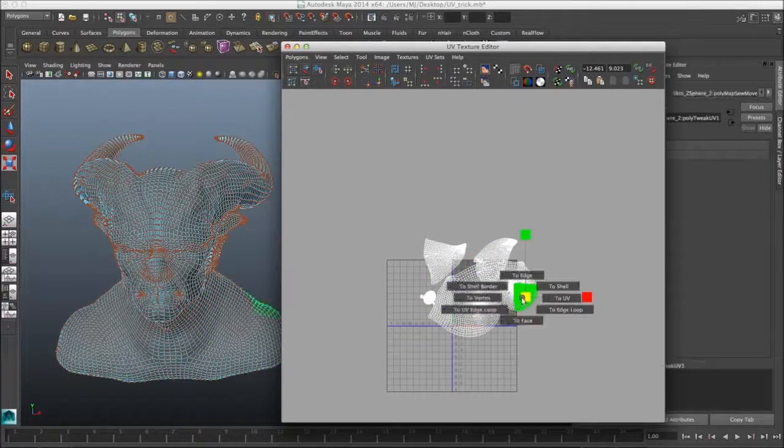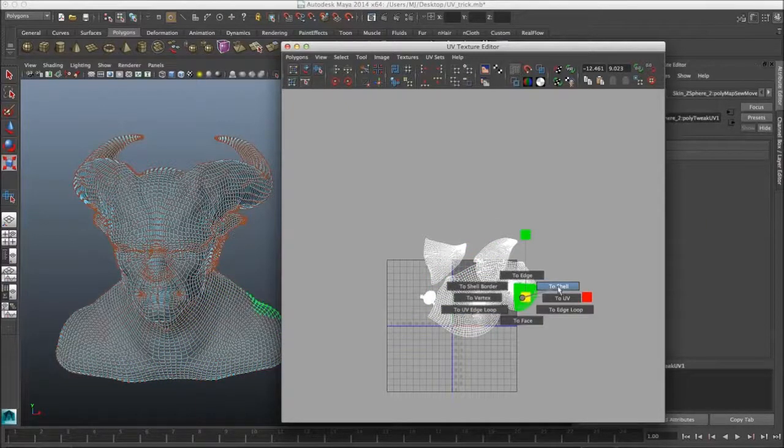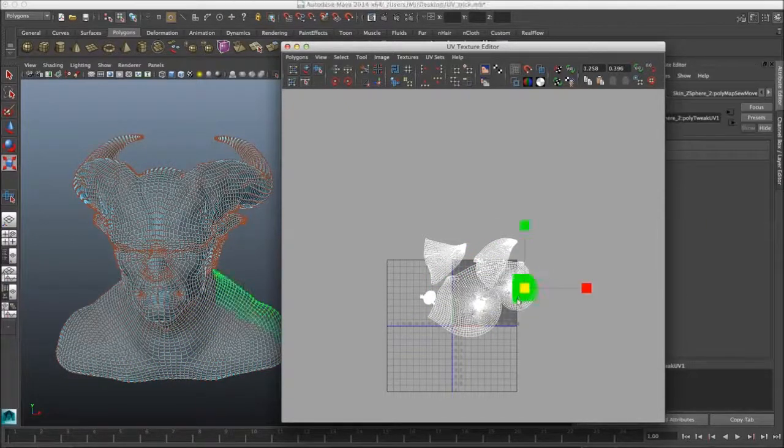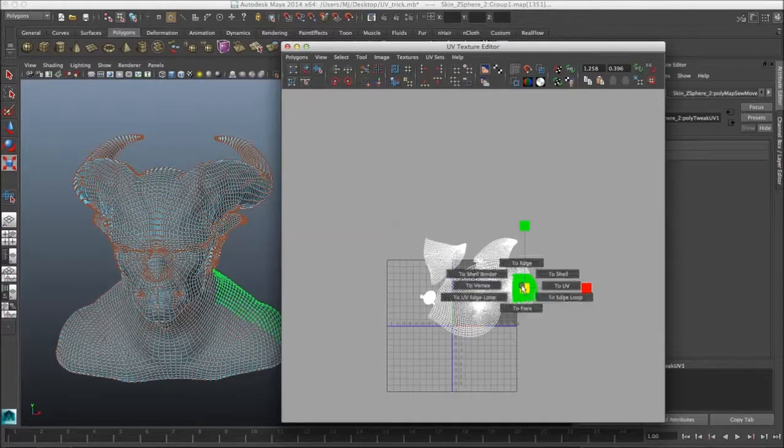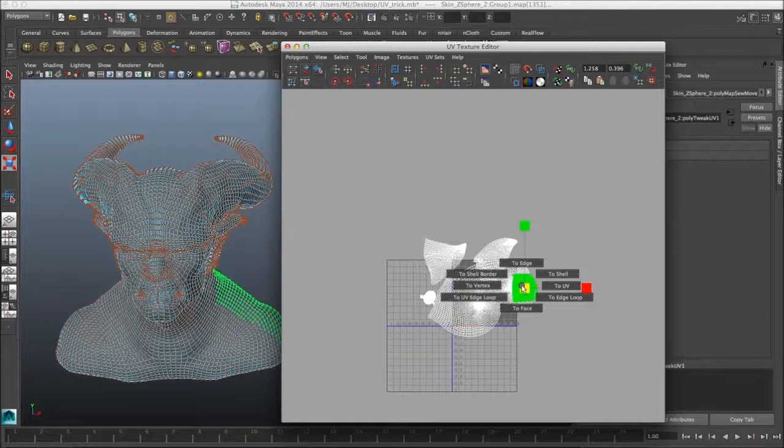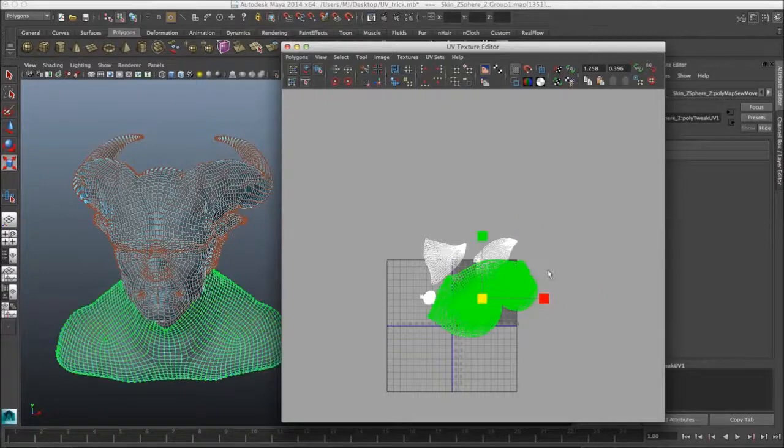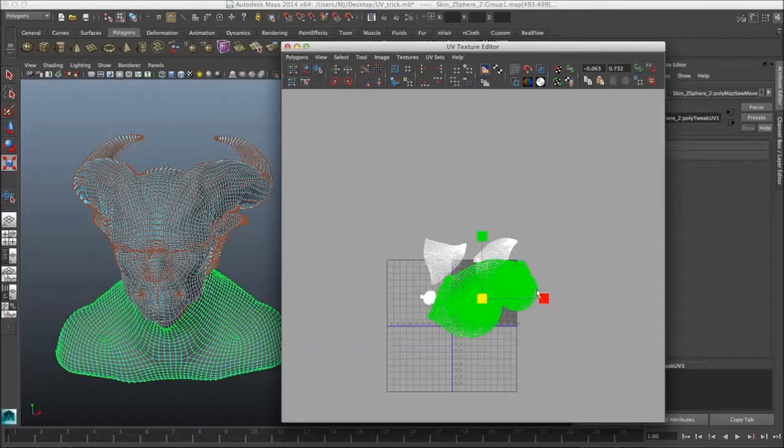If you select the UVs and hold down Control and the right mouse button, you can get to this marker menu, which has the Show options, so you can easily select the entire UVs.